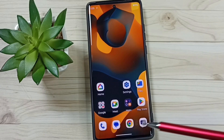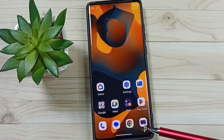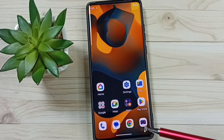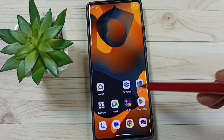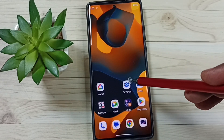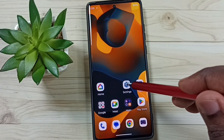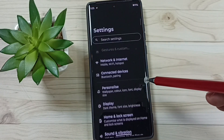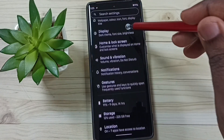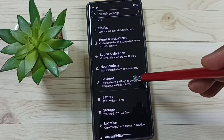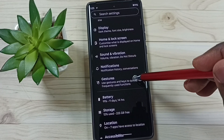So I am going to enable three-button navigation. Go to Settings, tap on the Settings icon, go down, and go to Gestures.